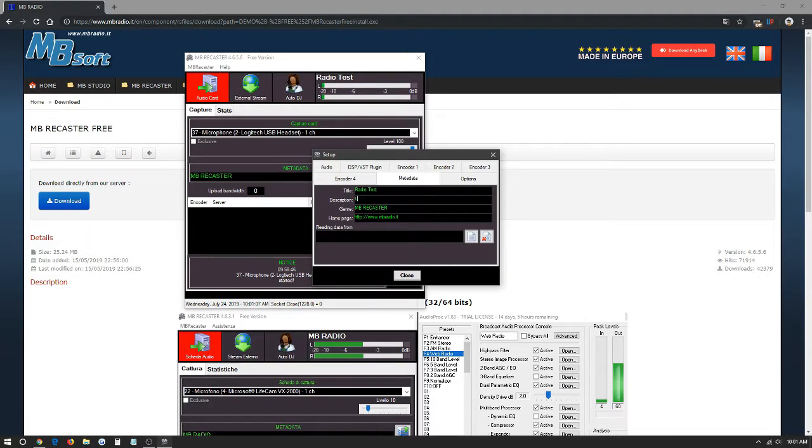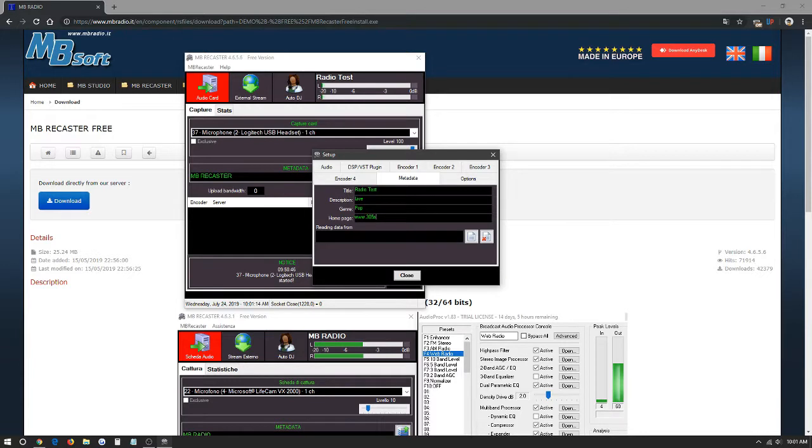Here in description we're going to put live. Genre we're going to put pop. And homepage here we can make our website. We're going to make it 305stream.com.